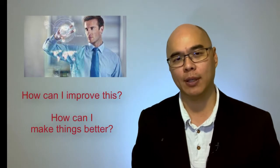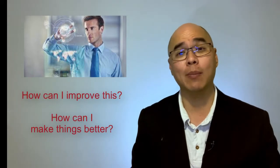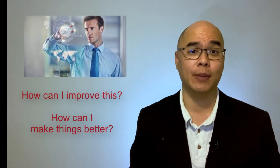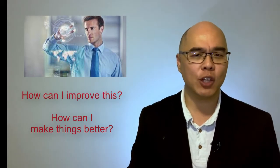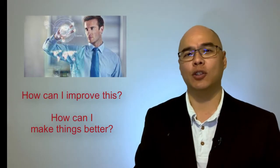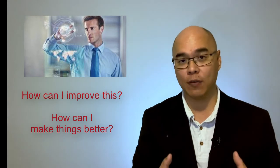An innovation-oriented culture focuses on developing innovativeness. That means consciously developing mindsets and processes that ensure that team members continually and intentionally ask, how can I improve this? How can I make things better?